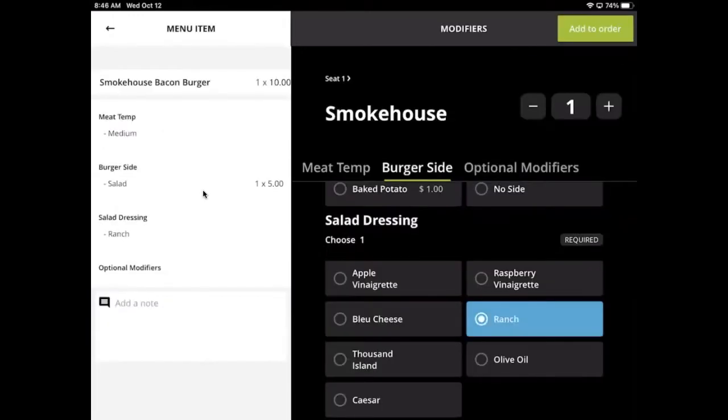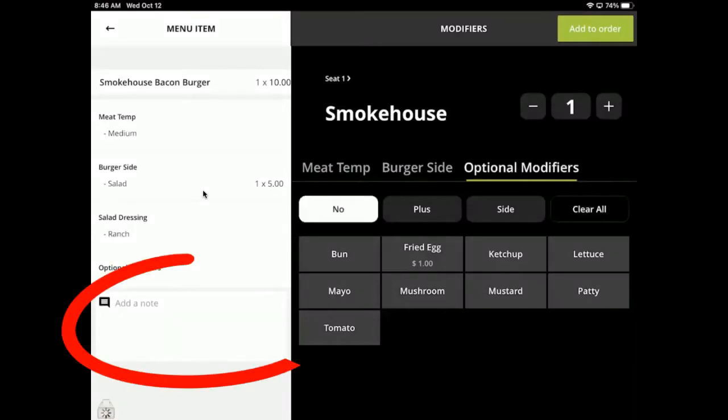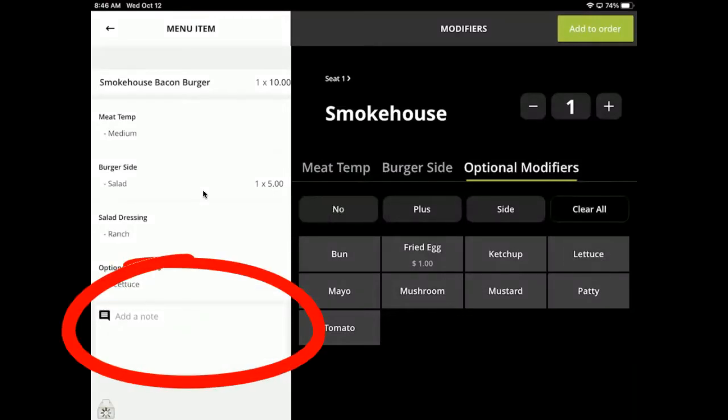If there is a customization that needs to be made to an item and a modifier has not been made for it, a waiter can always add a note where they can type in anything they want.